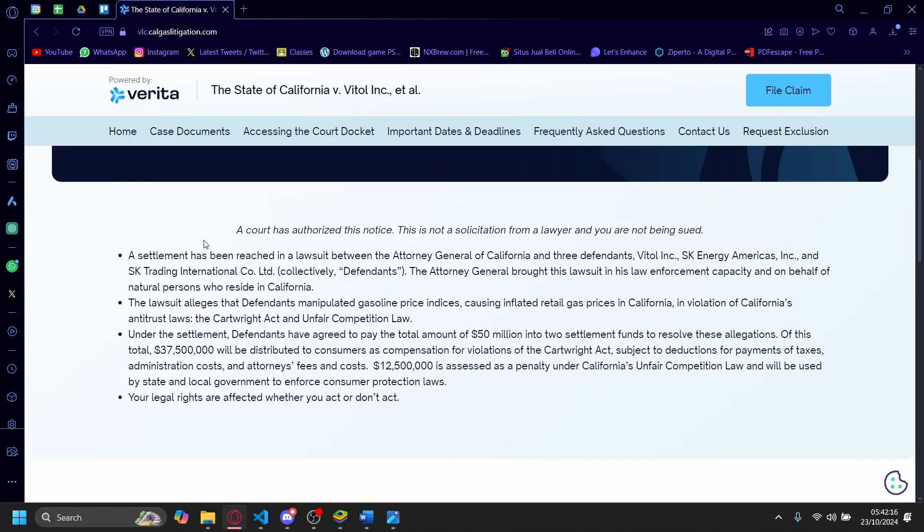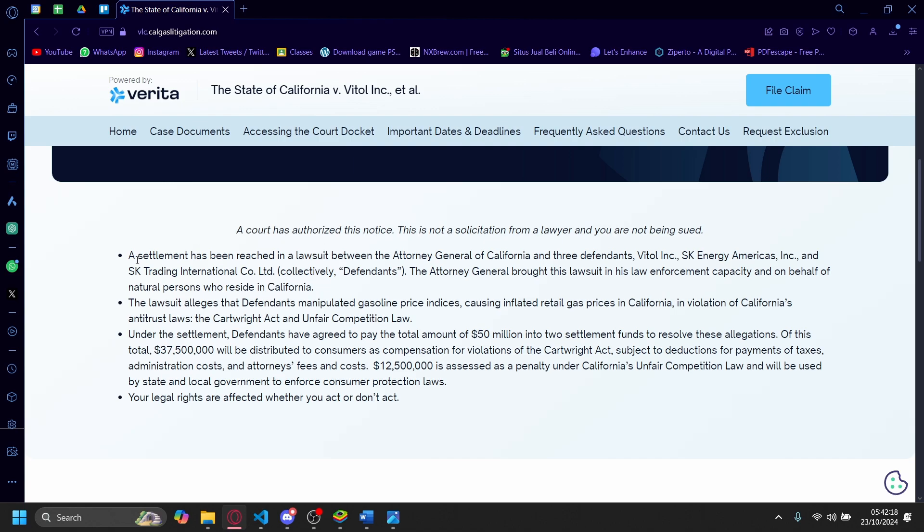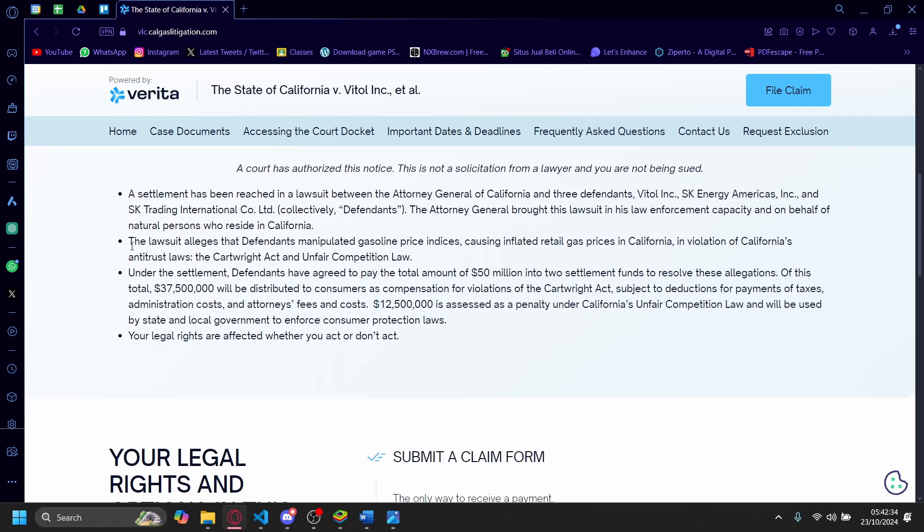So a court has authorized this notice. A settlement has been reached in a lawsuit between the Attorney General of California and three defendants: Vitol Inc., SK Energy Americas Inc., and SK Trading Co. Ltd. The Attorney General brought this lawsuit in his law enforcement capacity on behalf of natural persons who reside in California. The lawsuit alleges that defendants manipulated gasoline prices,